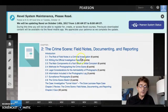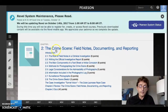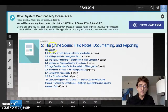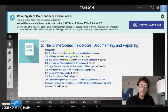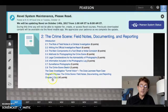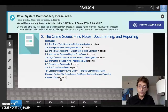Now we're on chapter two and we're going to repeat the process. Under chapter two, titled The Crime Scene: Field Notes, Documenting and Reporting, the first assignment is The Role of Field Notes in a Criminal Investigation, worth six points. You'll complete all the other assignments underneath, and at the very end you'll take the chapter two quiz for 40 points.